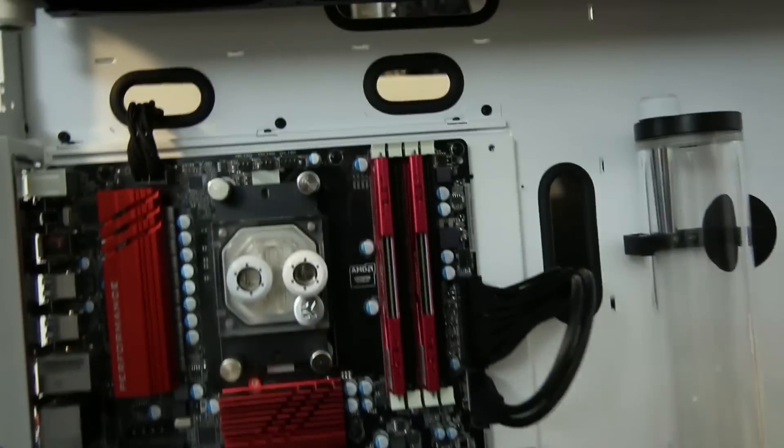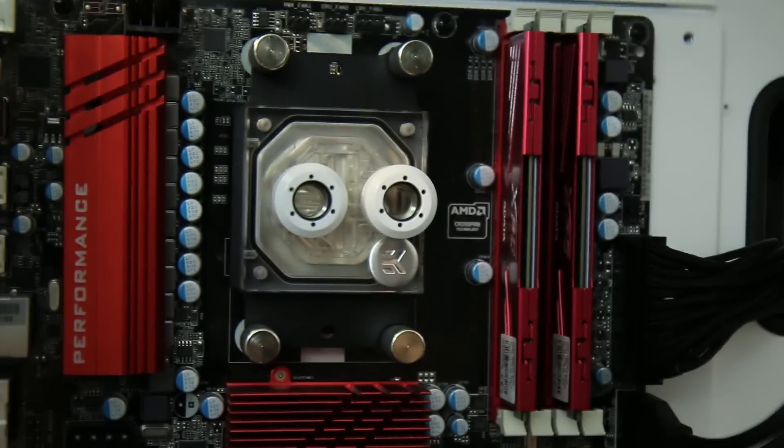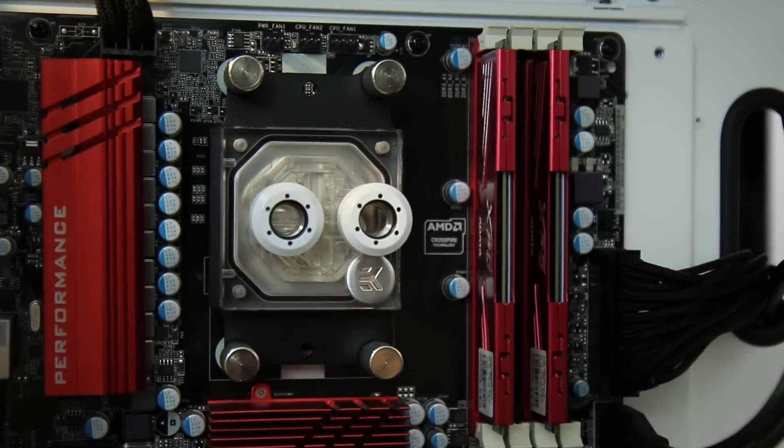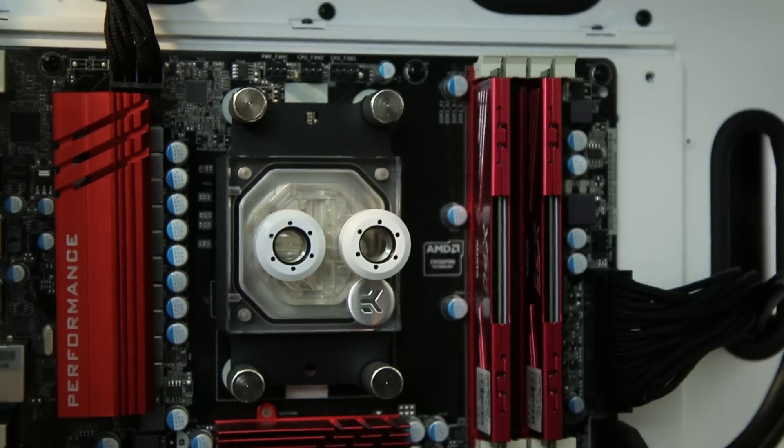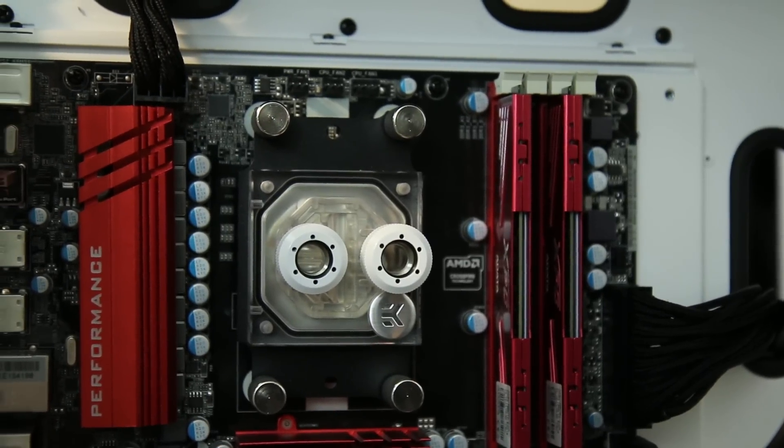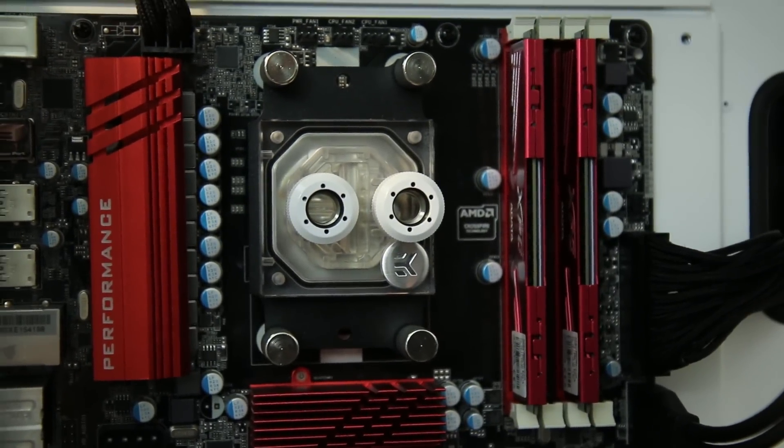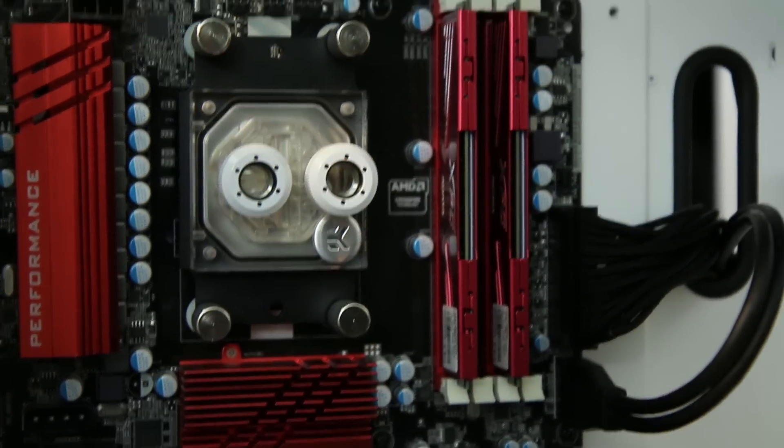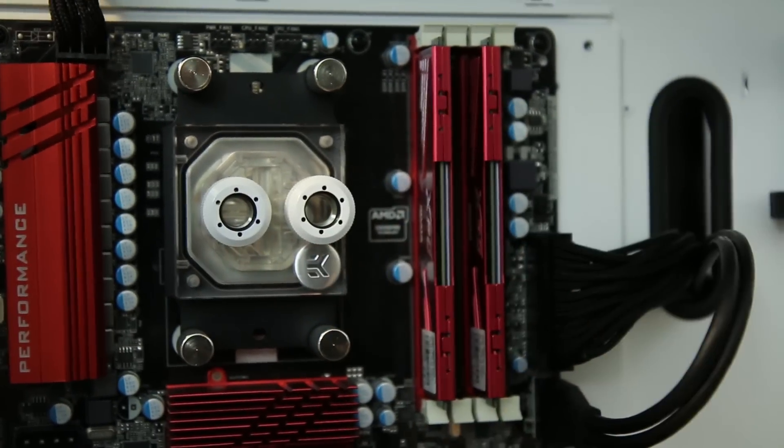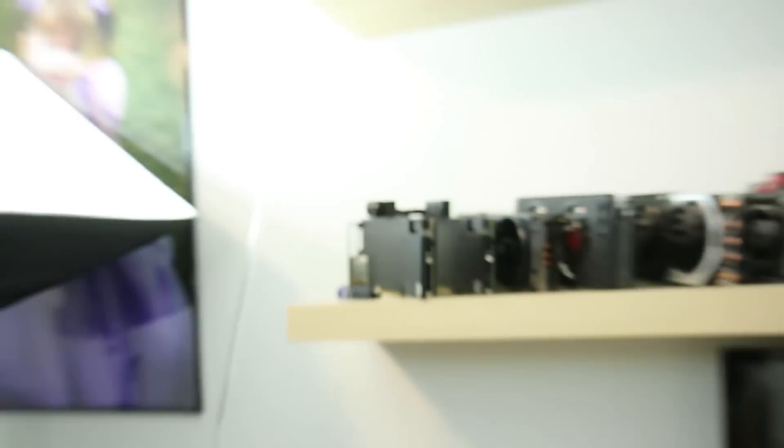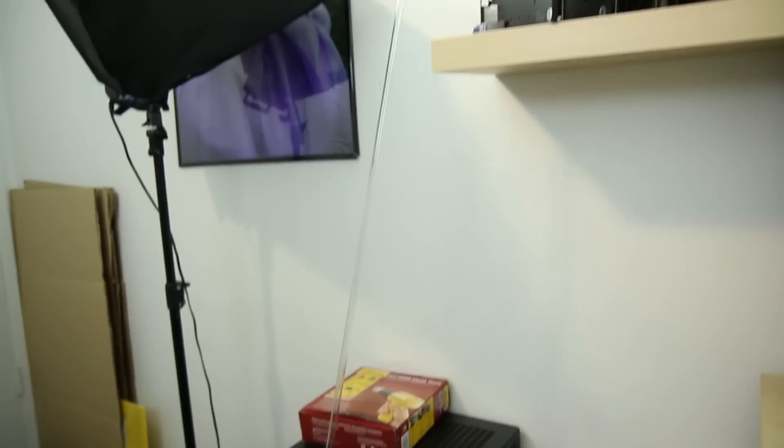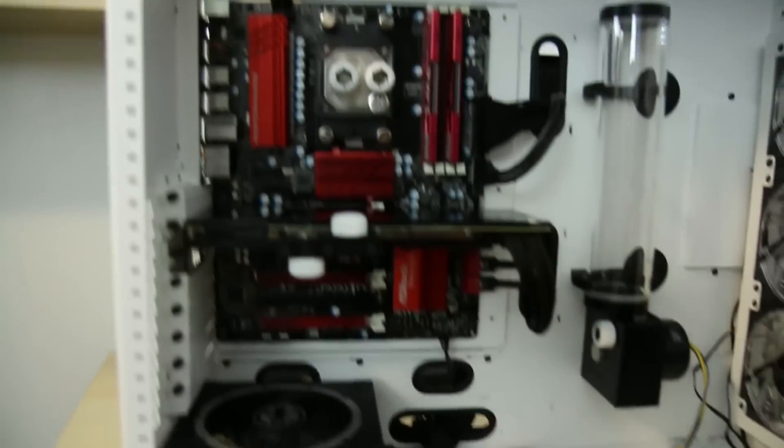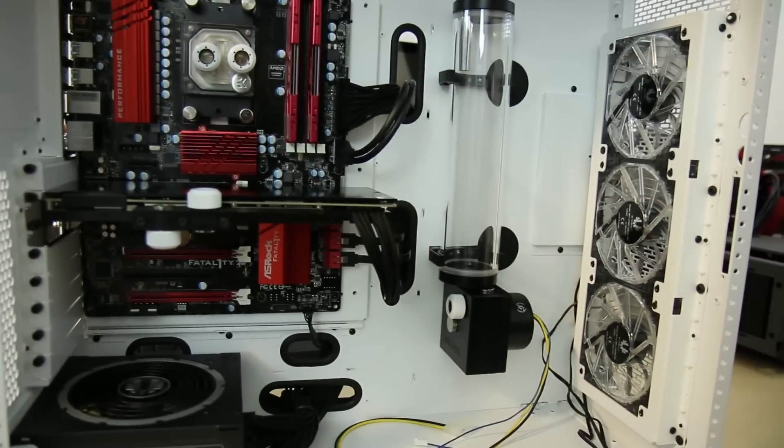So for the block on here, we do have the new, what is this, the EK Supremacy Evo. And it does have, I do have in there the optional insert as well as the flow plate. So it is optimized for AMD and I converted it over to AMD bracket. And then we've got the Primo Chill white revolver fittings, which is going to be going with my PETG tubing. You can see I've got it going right there up the wall. And so it's going to be all PETG tubed.